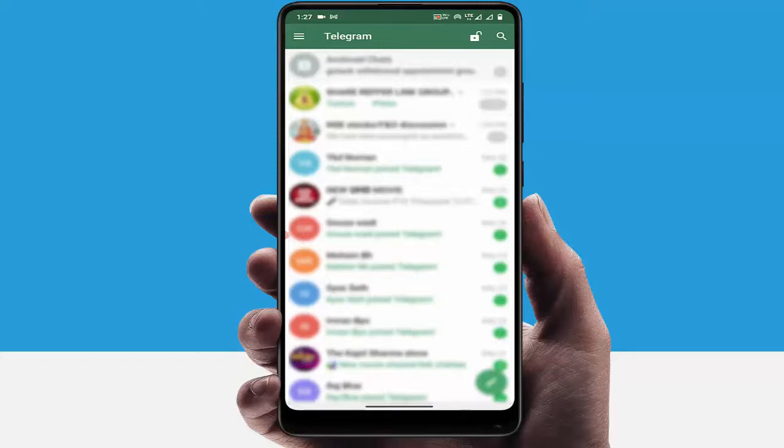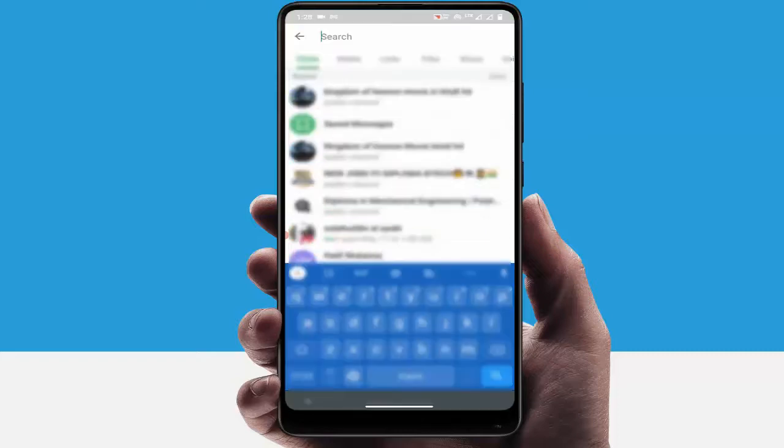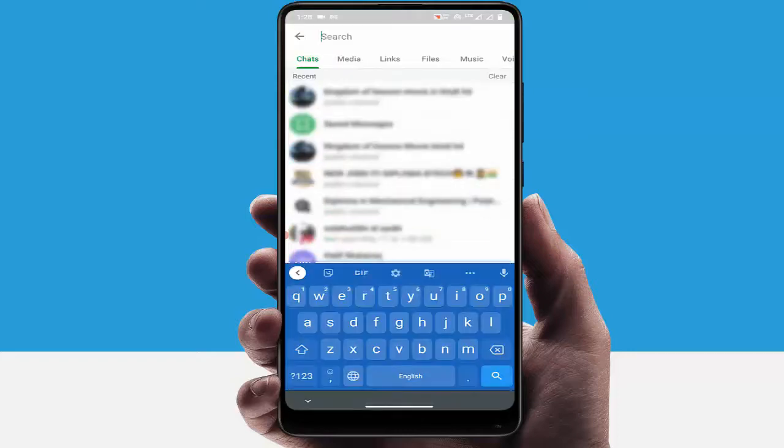So first of all, you need to open the Telegram app on your device. After opening, on the top right side you can see the search icon. Just tap on it.